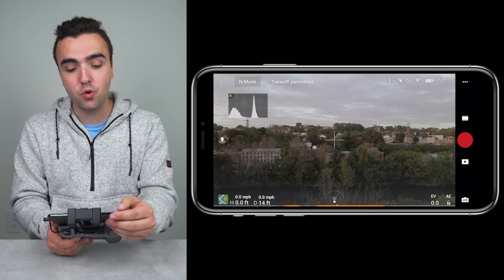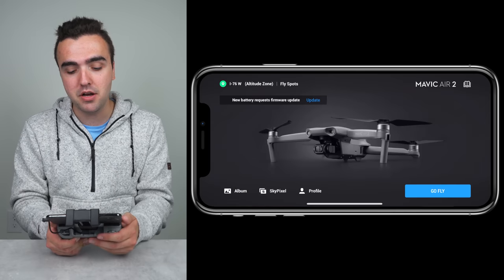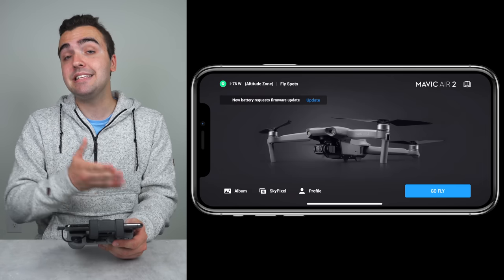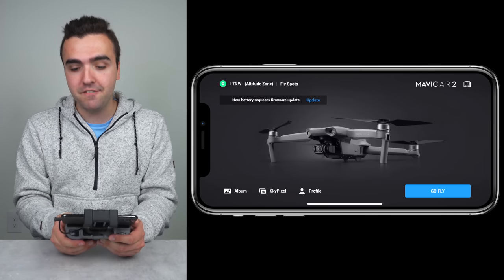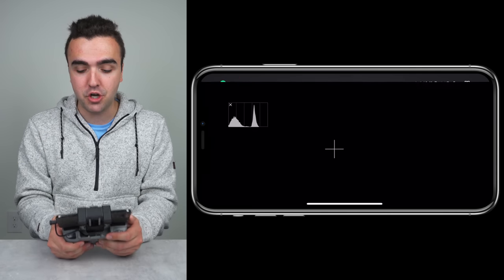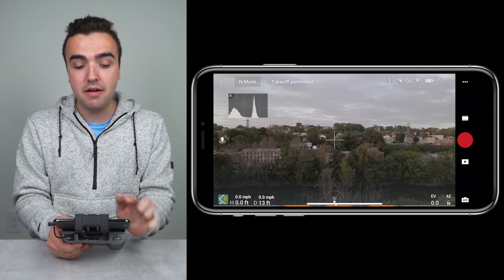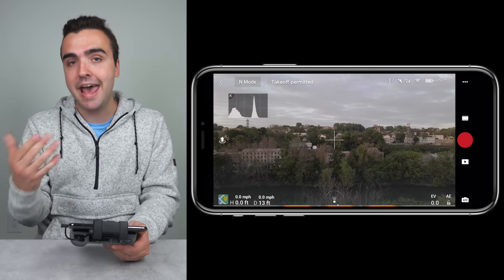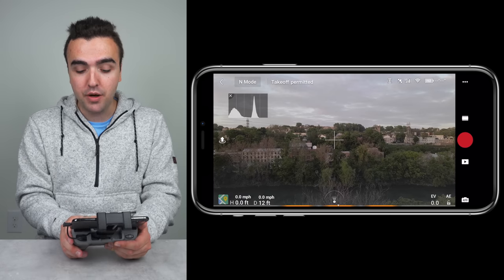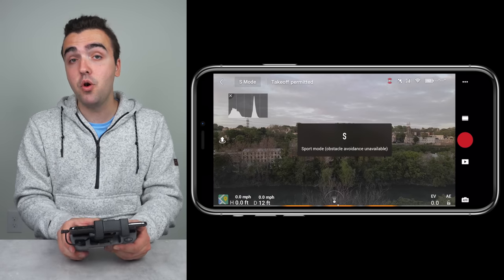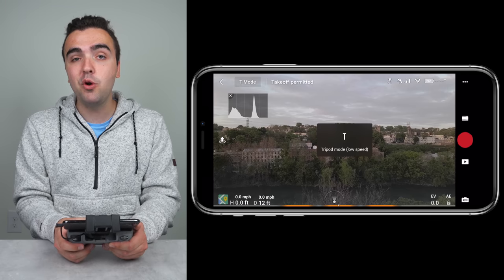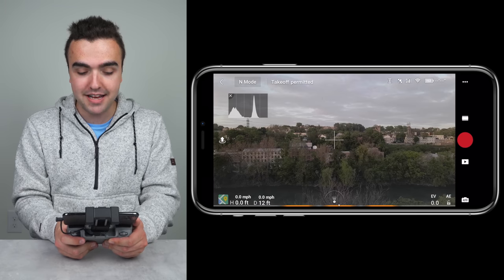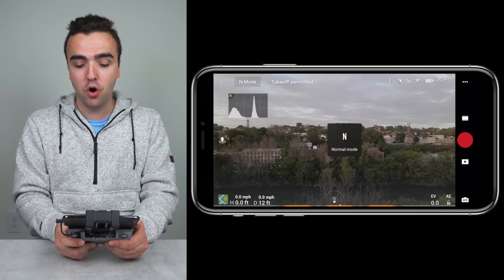Starting in the top left corner, the back button brings us to the home screen of the Fly application, but to get back to the live view, tap on Go Fly. Next up, we've got the flight mode of our drone. Right now we're in N mode, but we could switch to S mode, which is sport mode, or T mode, which is tripod mode. We'll go back to N mode or normal mode here.